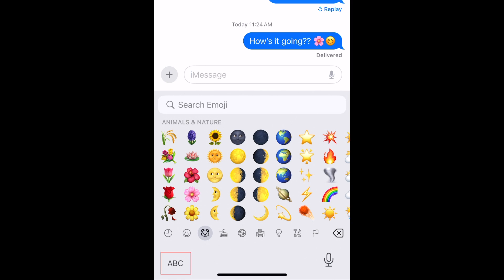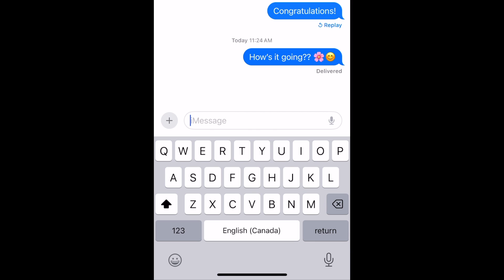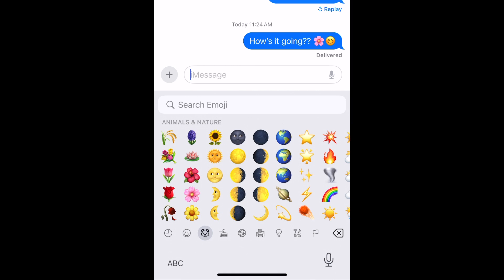Tap an emoji to add it to your message or whatever else you're typing. To switch back to your regular keyboard, tap ABC in the bottom left corner. That's all it takes to set up and use the Emoji Keyboard on iPhone.